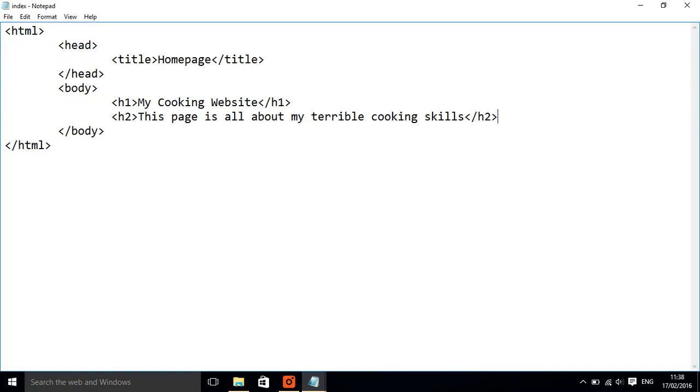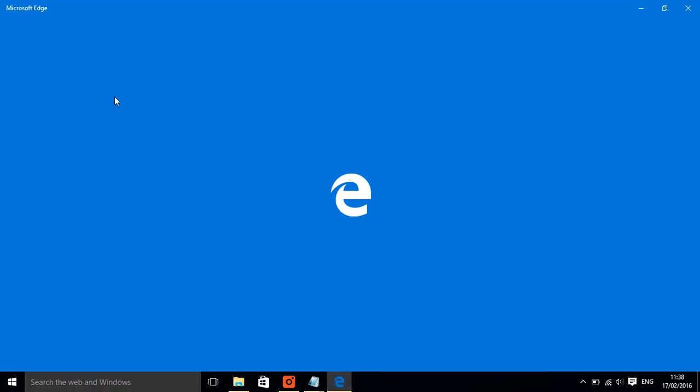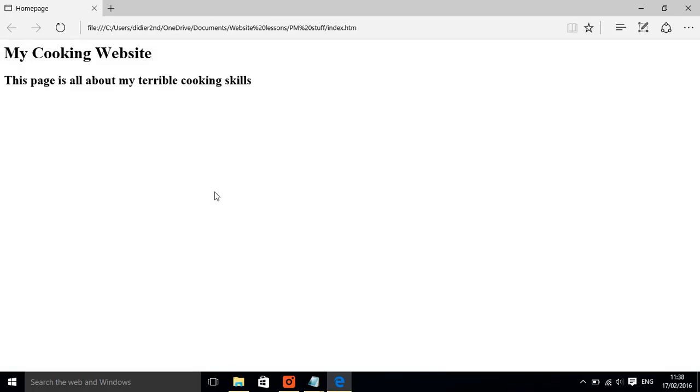And then if I go back to my page here, if I double click index this time, there we go. And you can see it, we've got my cooking website, this page is all about my terrible cooking skills.